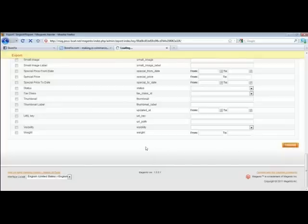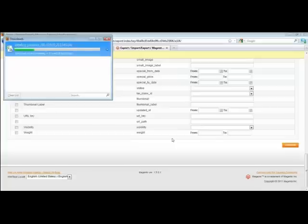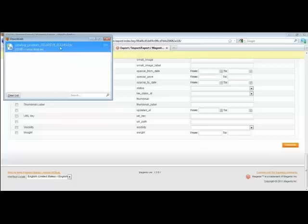And voila! You have exported your store's data to a CSV file. Now use Storia's service and in a couple of clicks you will have your Facebook storefront live and kicking.